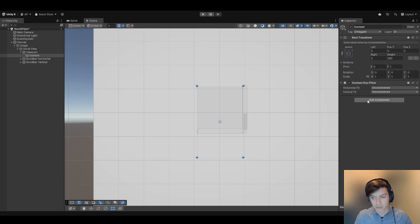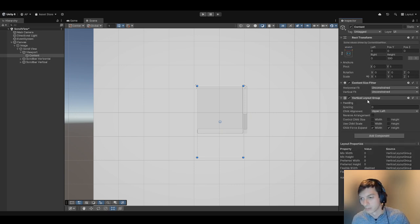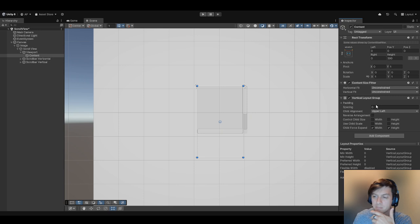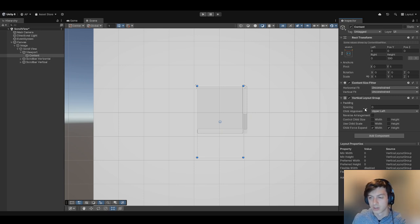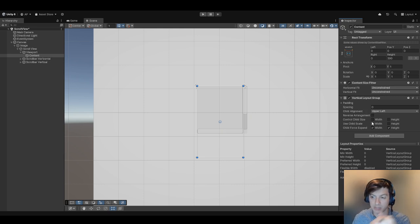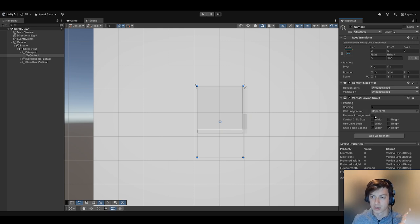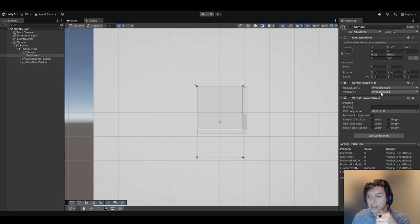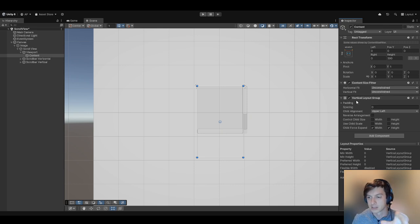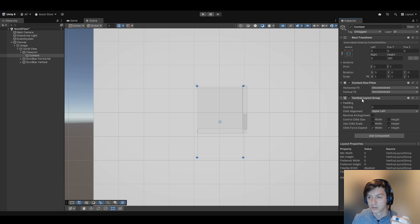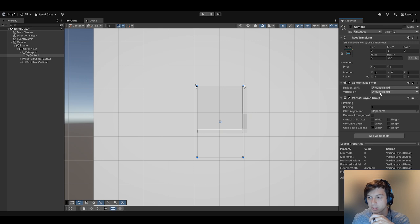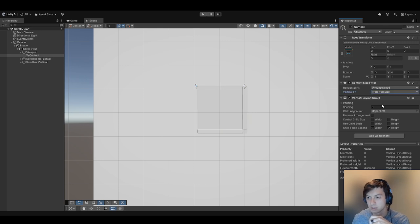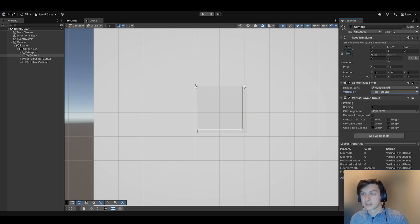The vertical layout group will organize the elements so they go under each other. Make sure control child size width and height isn't selected—this will cause it to not work. The content size fitter is going to look at the size of the vertical layout group and adjust the height of this content game object to contain all those elements. To do that, we just set vertical size to preferred size.